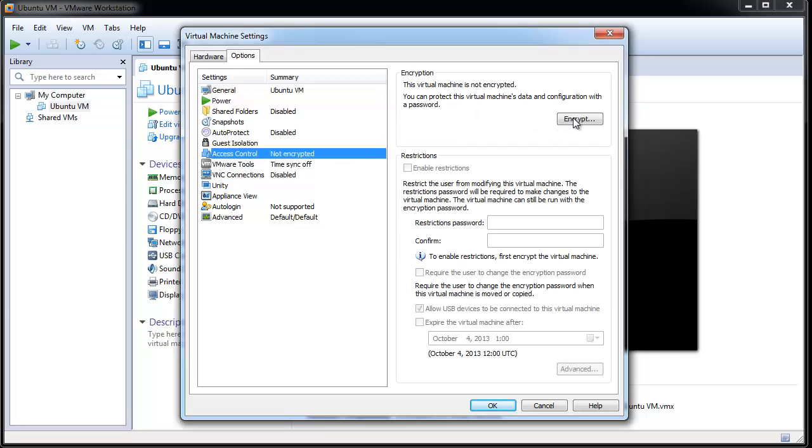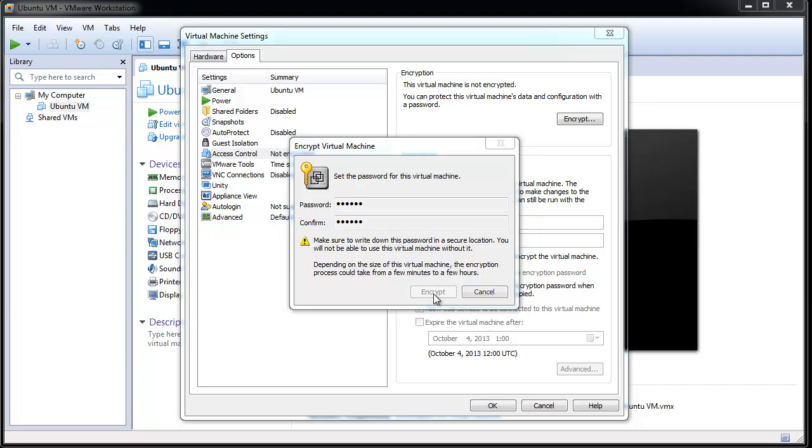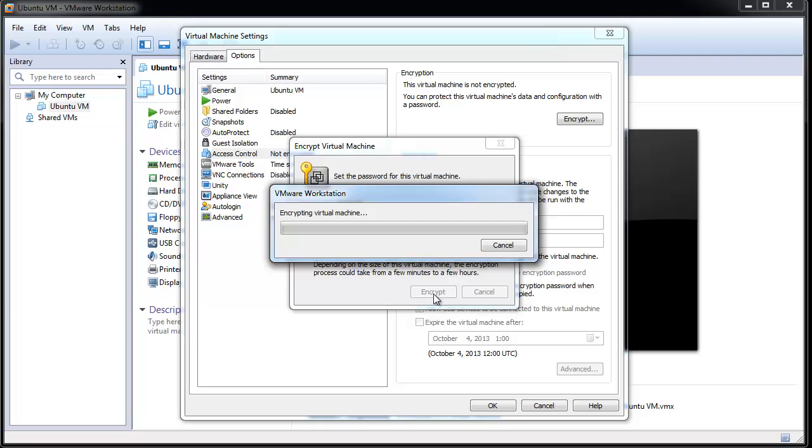Click Encrypt. Enter the encryption password when prompted. This password is required to use the virtual machine and should be provided to the end user of the virtual machine. Click Encrypt. The encryption process will now start. The time taken to encrypt depends on the size of the virtual machine.